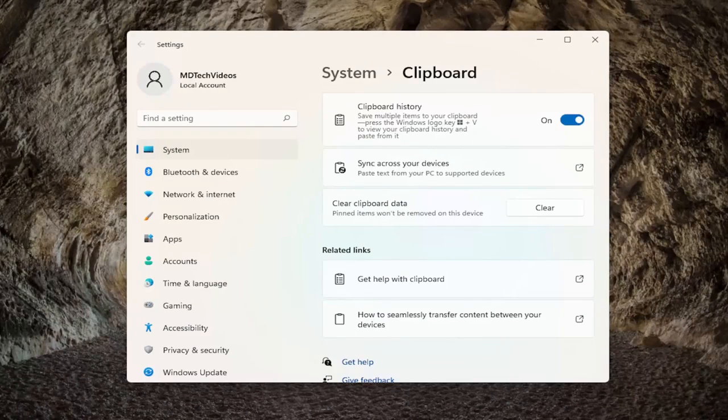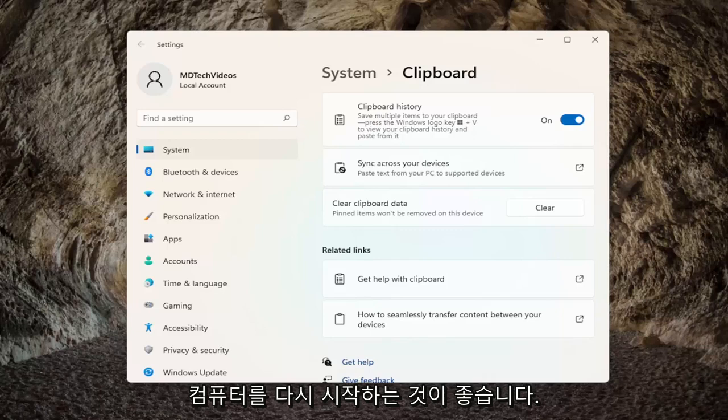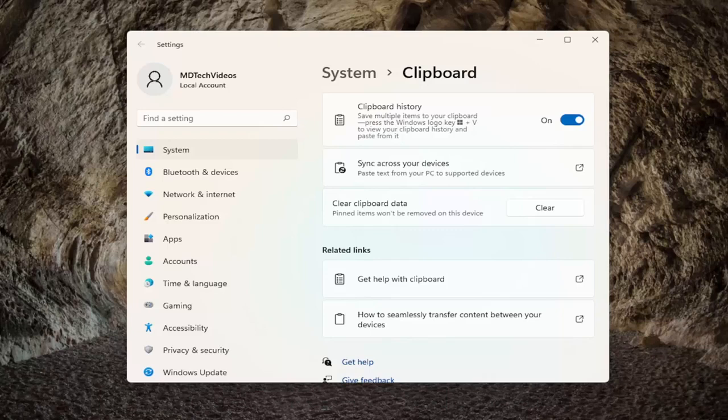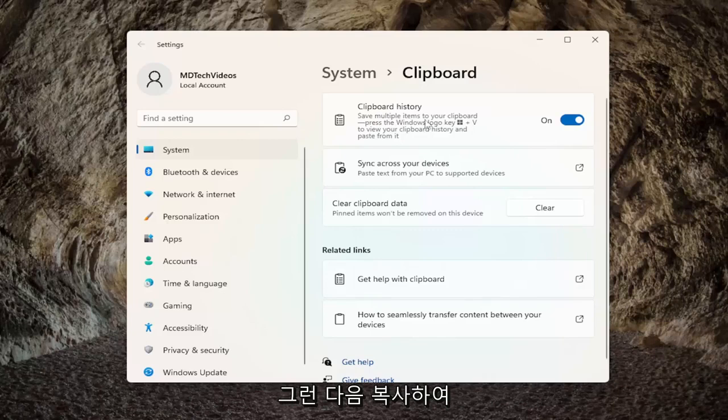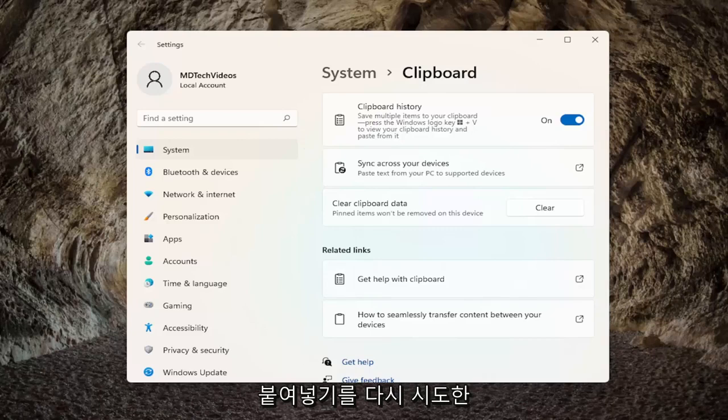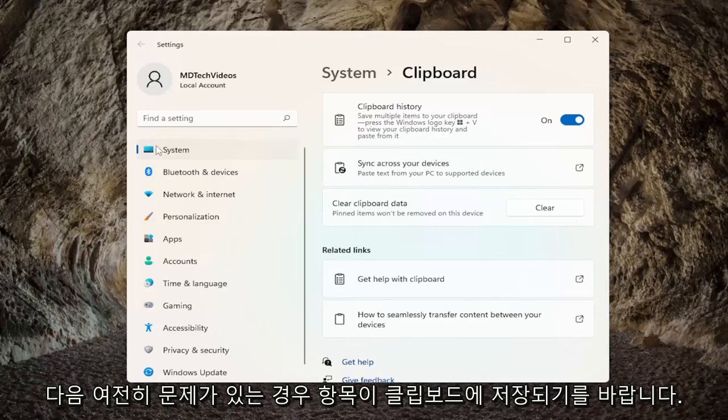Honestly, that's about it. If you're still having an issue, I would recommend restarting your computer, make sure that has taken place, and then attempt to copy and paste again. Hopefully items are saving to your clipboard.